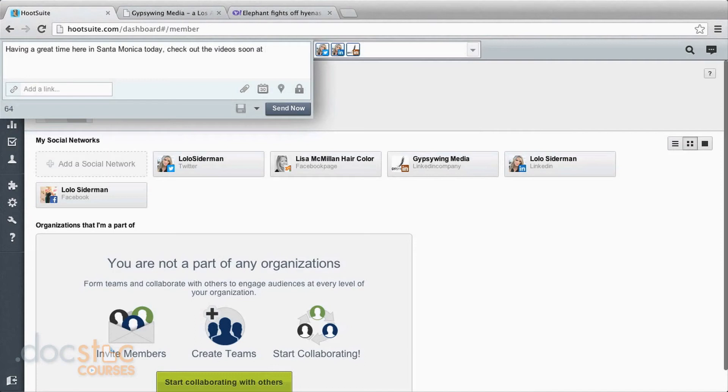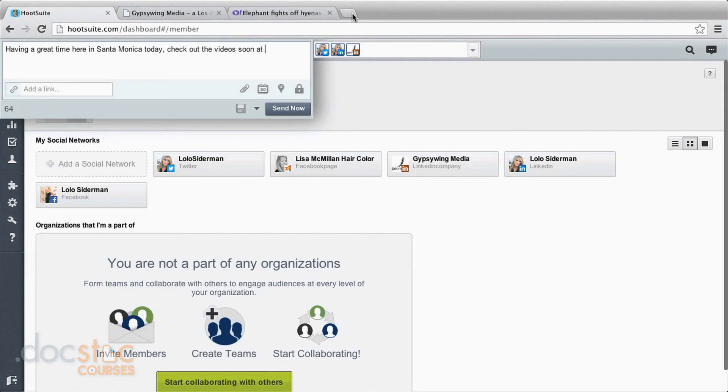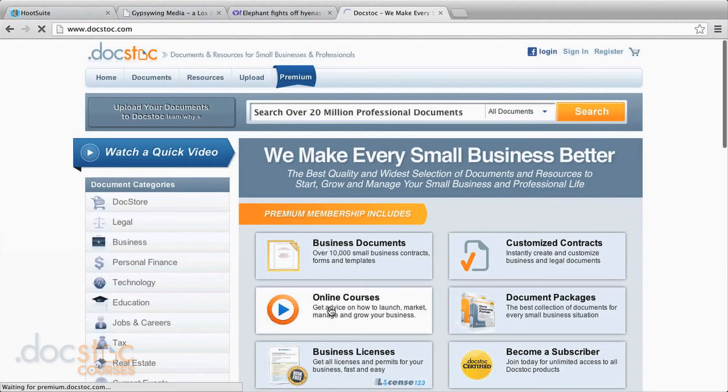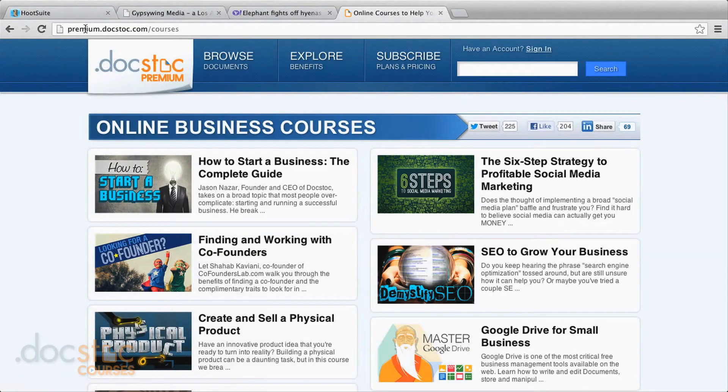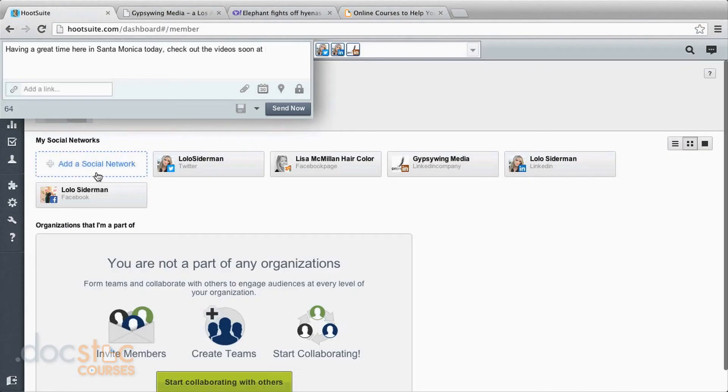And I can come over here and type up a message. So now I'm typing up a message that I want to include a link in. Having a great time here in Santa Monica today. Check out the videos soon. And I want to include a link to Docstoc's site. So I'm going to go to Docstoc's website. I'm going to grab the link that I want. I'm going to choose the one that goes to these online business courses.